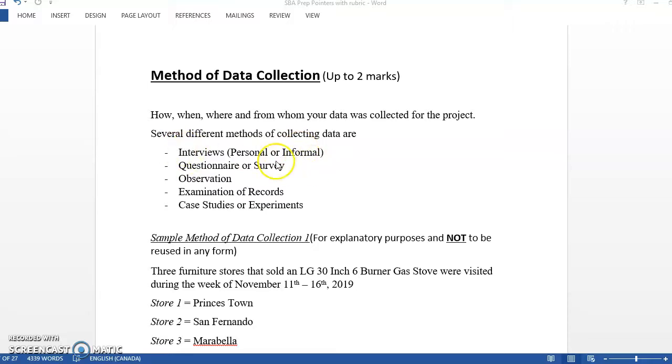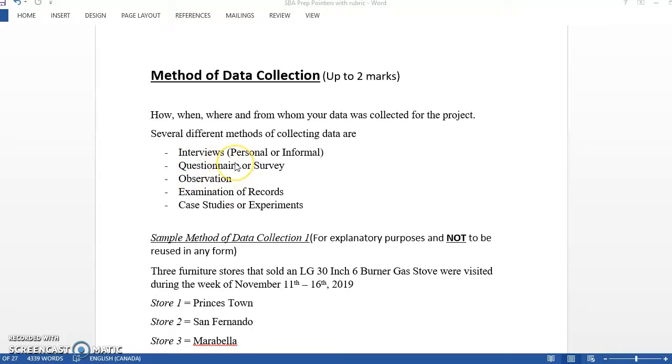it looks like you might personally interview somebody, whether it's a sales rep or a loans officer, something like that. You could also use questionnaires and surveys depending on the type of SBA. So if you want to find out something, you're going to have a questionnaire asking it. You have observation, examination of records, case studies or experiments.